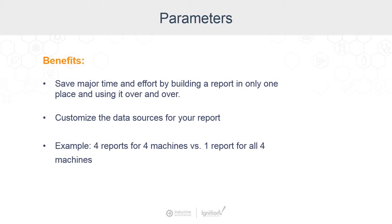As a quick example, let's say you have four different machines and you need a data report for each machine. If you don't use parameters, you'll have to create four different reports of the exact same data and hard code which machine you want to get information from. But with parameters, you can create just one report that you can get any of the data from the four machines.